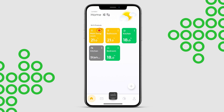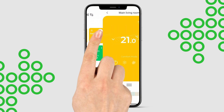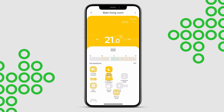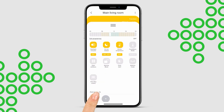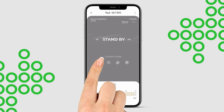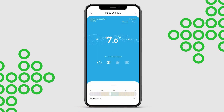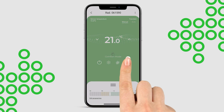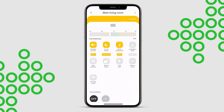If you see this red icon, don't worry. It simply means the device temperature doesn't currently match the set zone temperature. Once they align, the icon will automatically disappear.